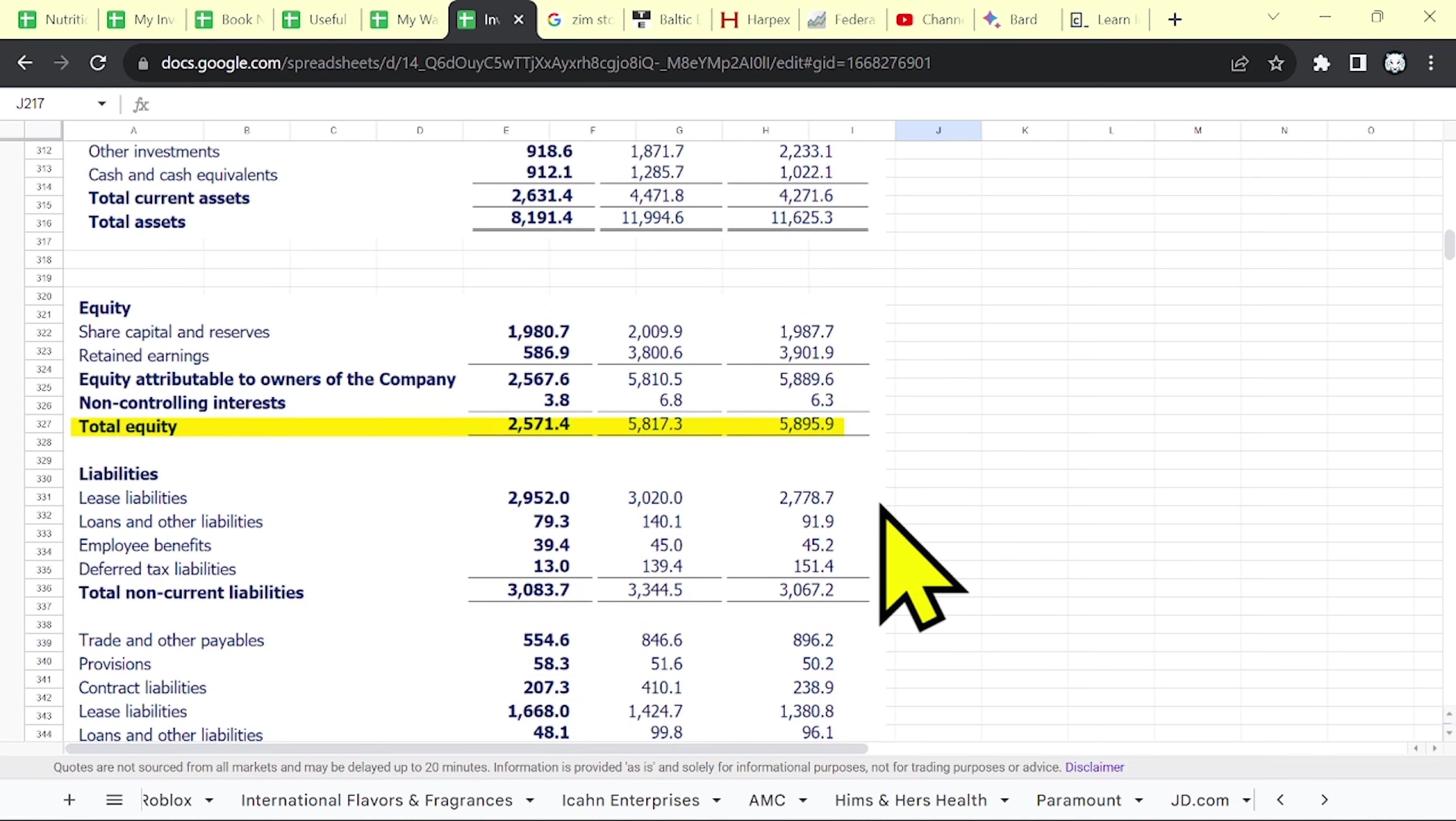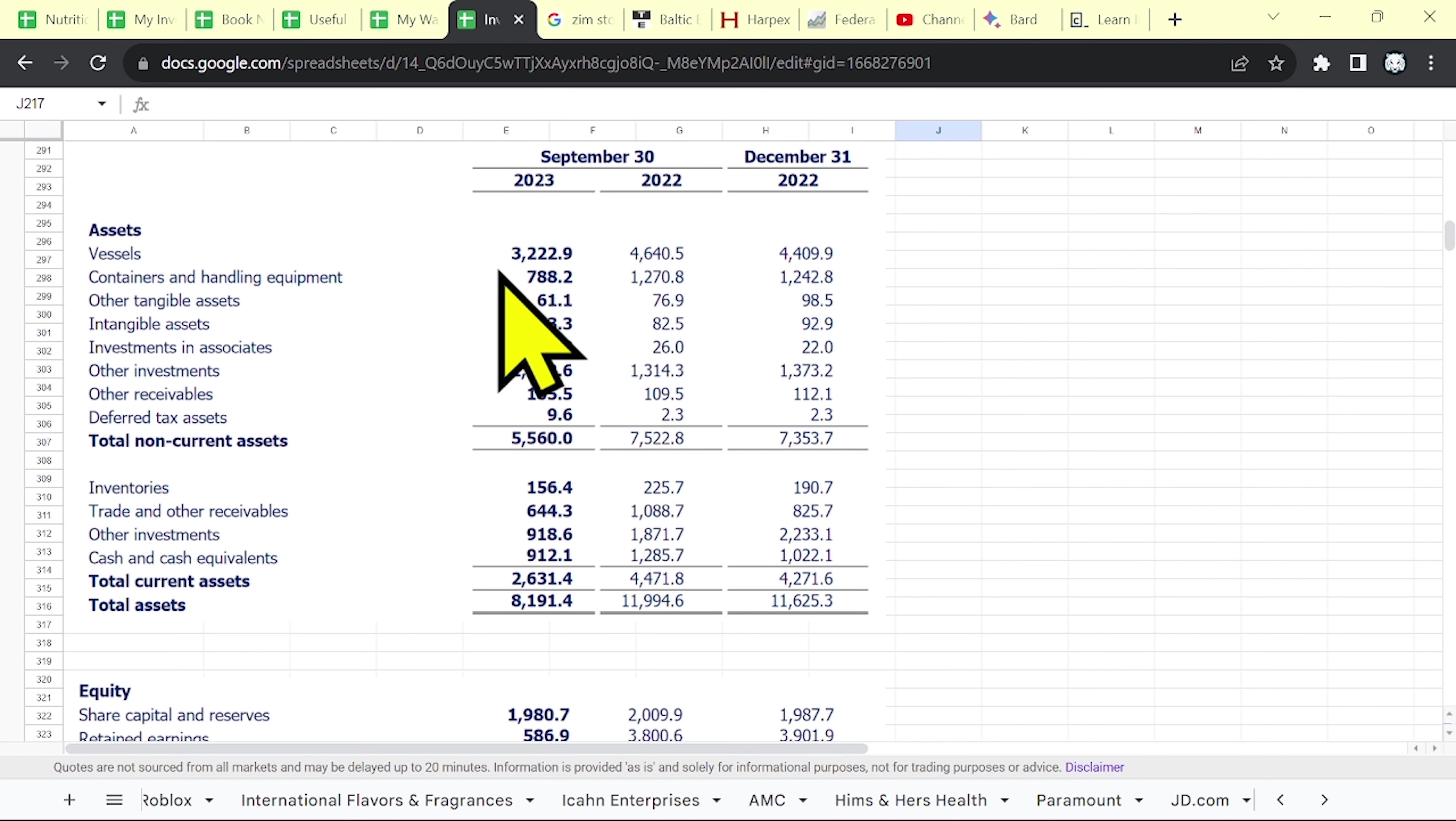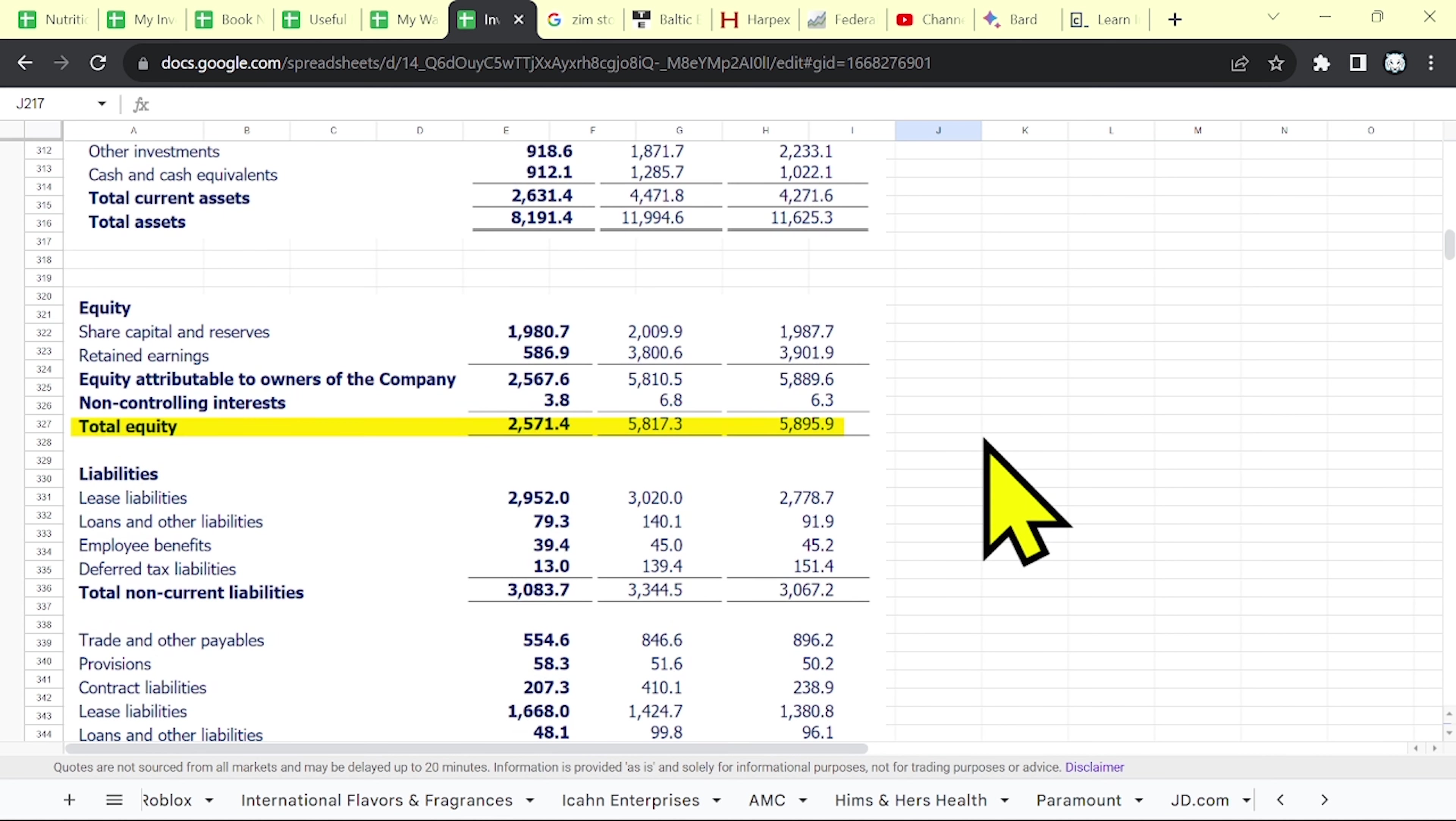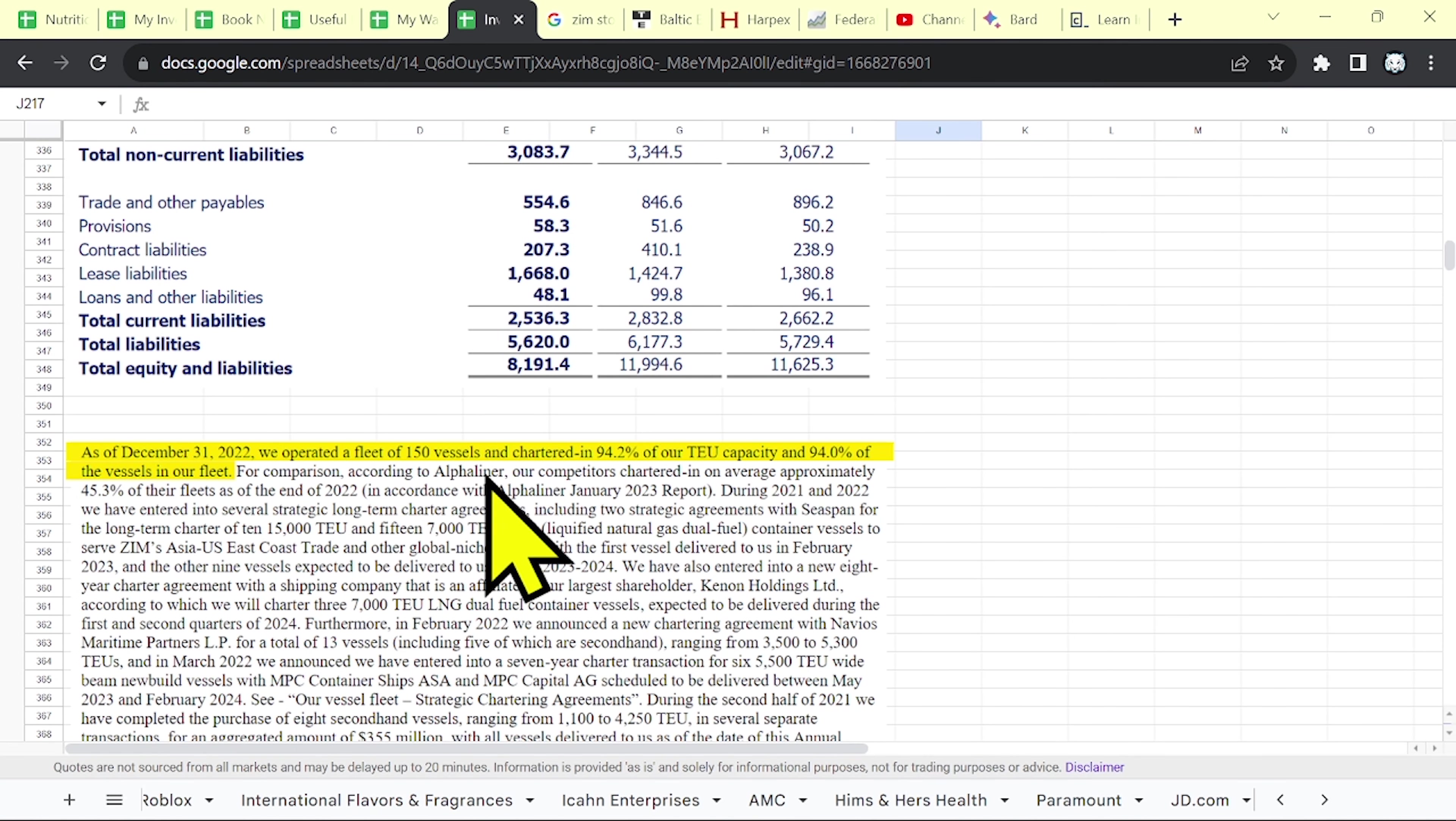And their assets, that you see on their balance sheet, especially their vessels, of around 3.2 billion, are not their assets. How do I know this? Well, if you read their annual report, you can see that they operate a fleet of 150 vessels. And 94% of them are chartered or rented.